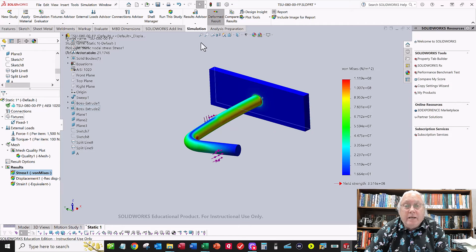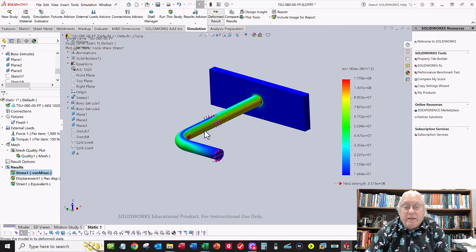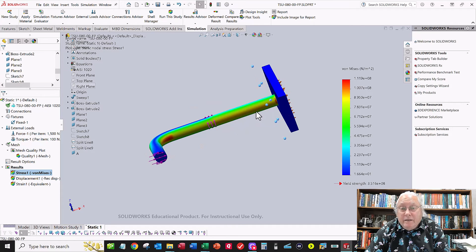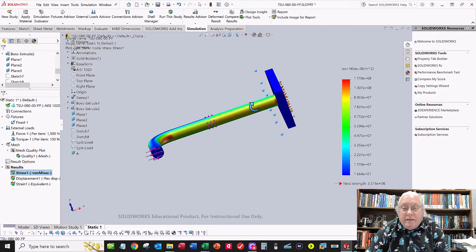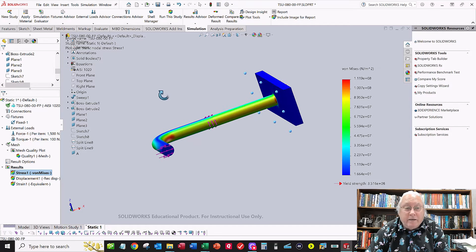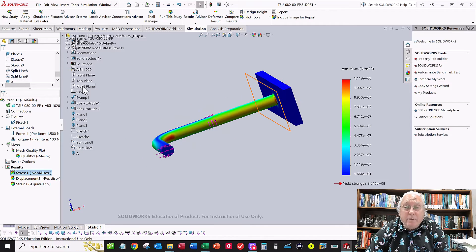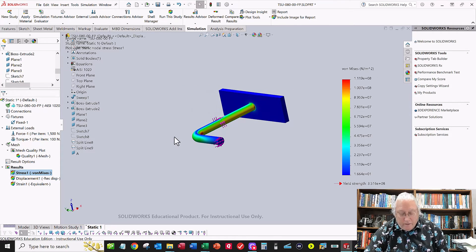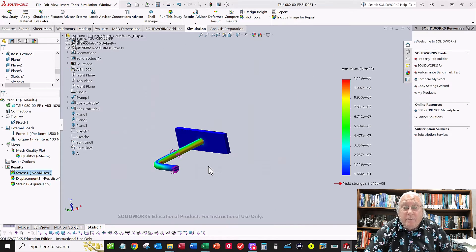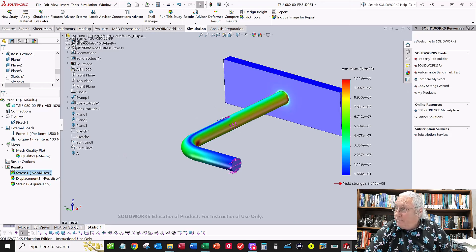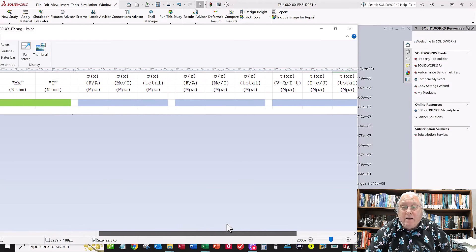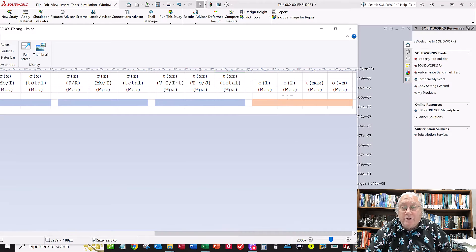Turn off the deformed plot so the part doesn't look distorted. The right plane represents the end of the part where I want to calculate the stresses — that's where element A is located. I need to extract: Sigma X, Sigma Z, tau XZ, both principal stresses Sigma 1 and Sigma 2, and von Mises stress.